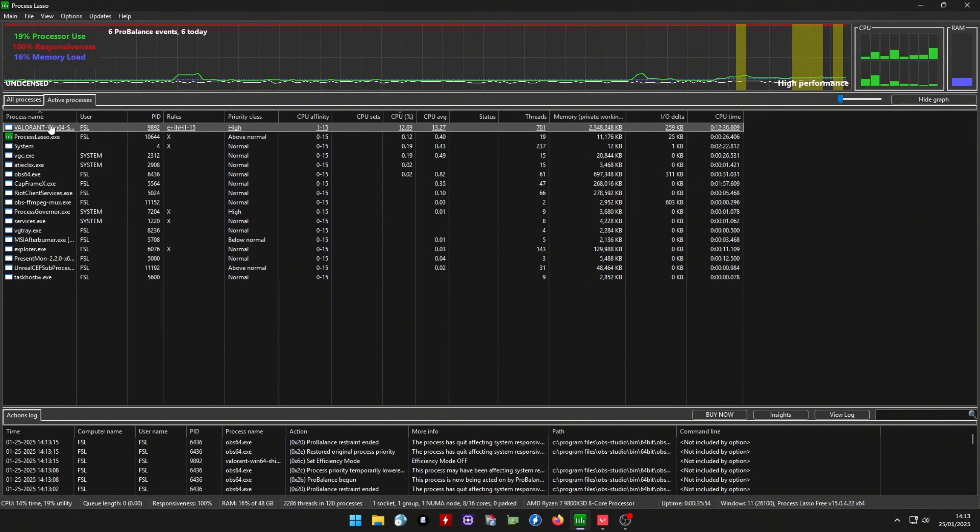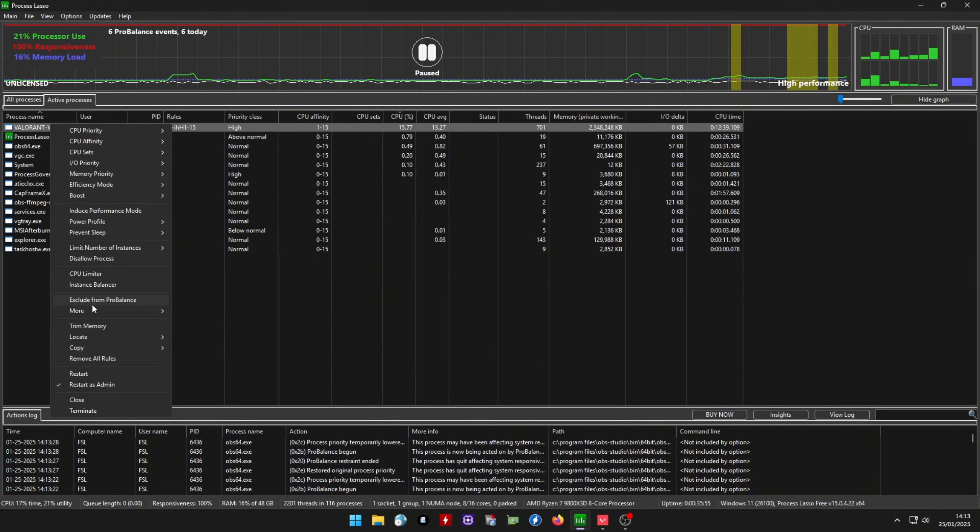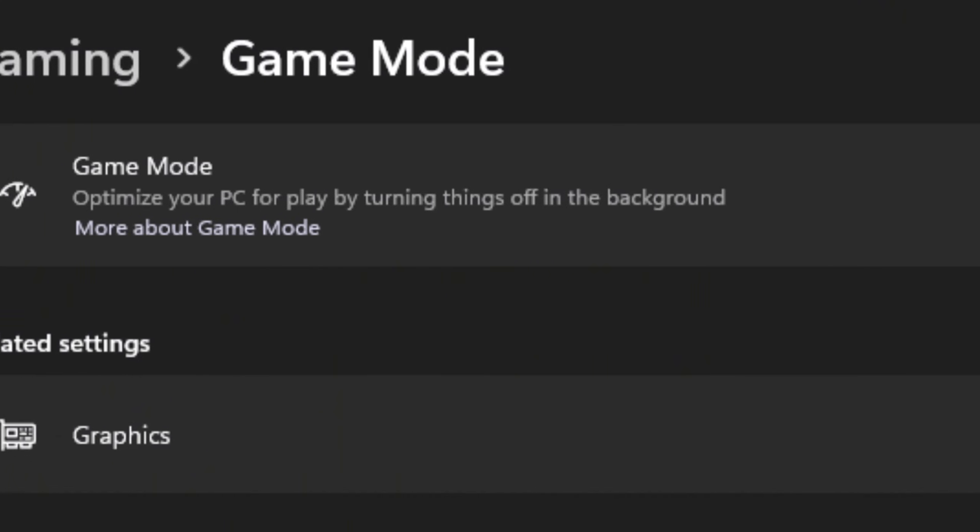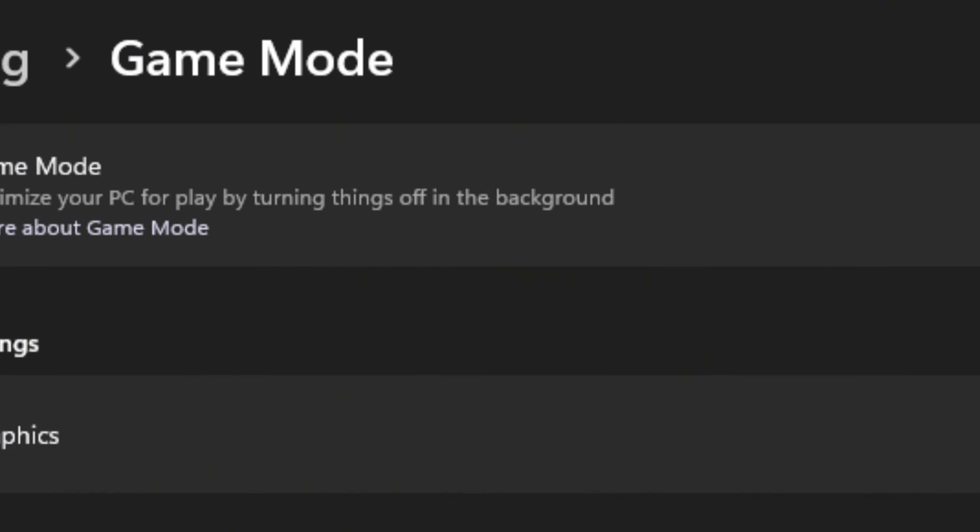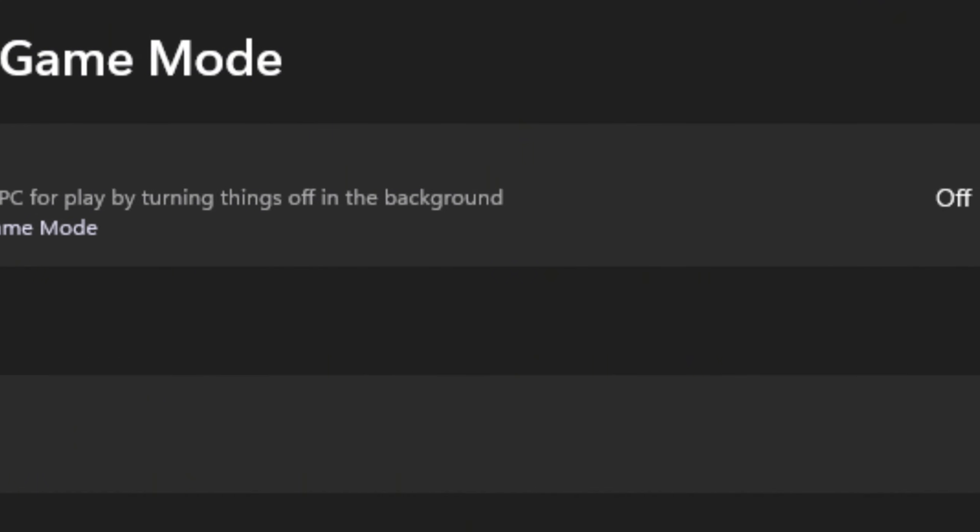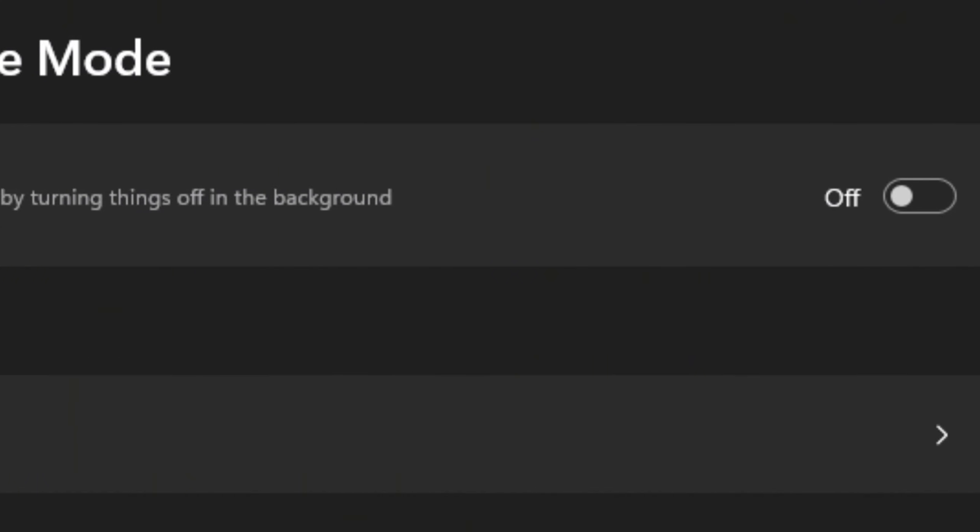Now for the most important step, exclude the process from Process Lasso Pro Balance and disable Game Mode in Windows so they don't interfere with each other.